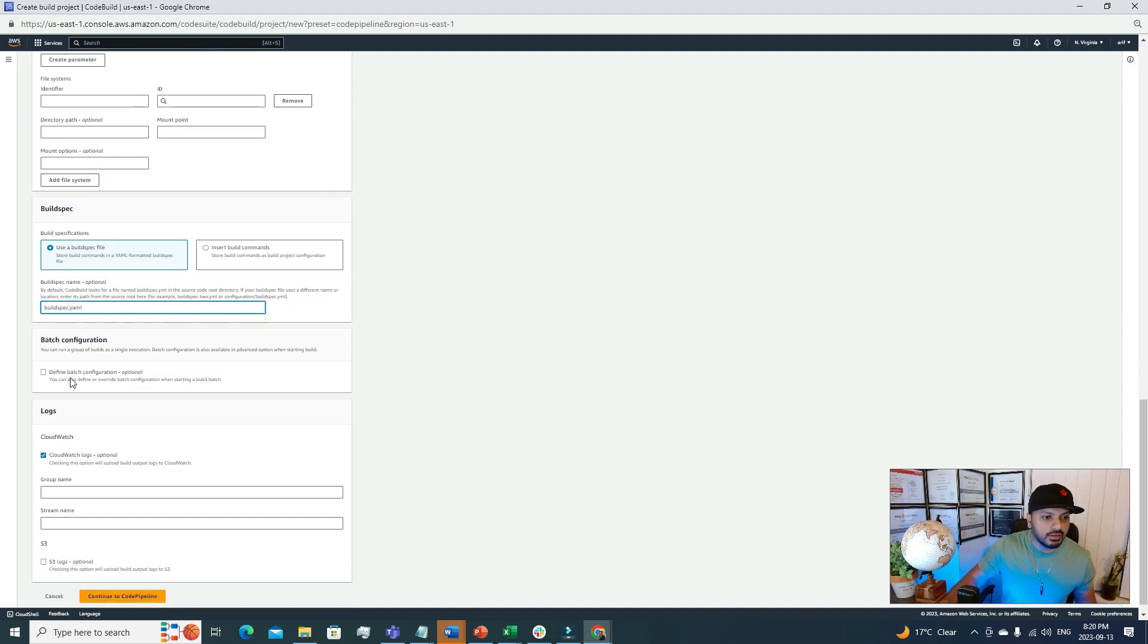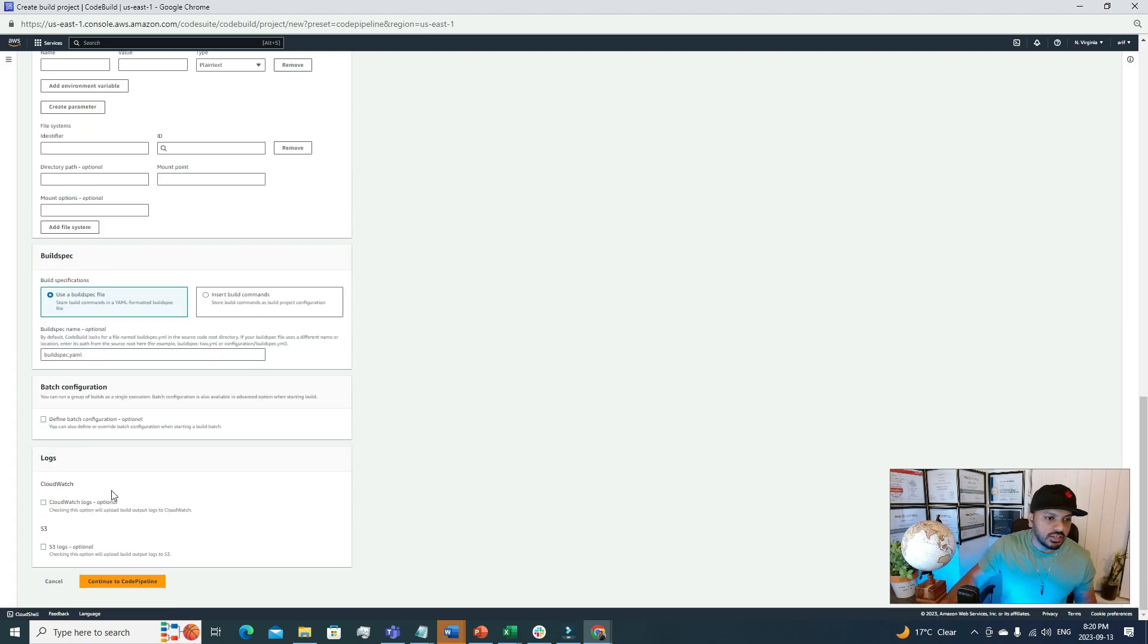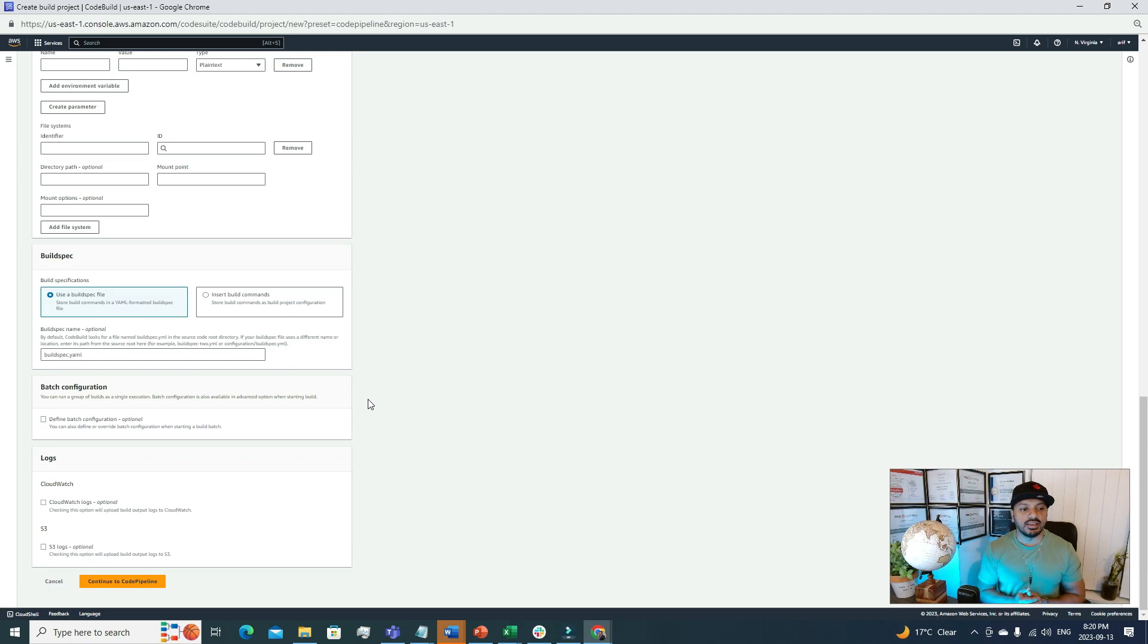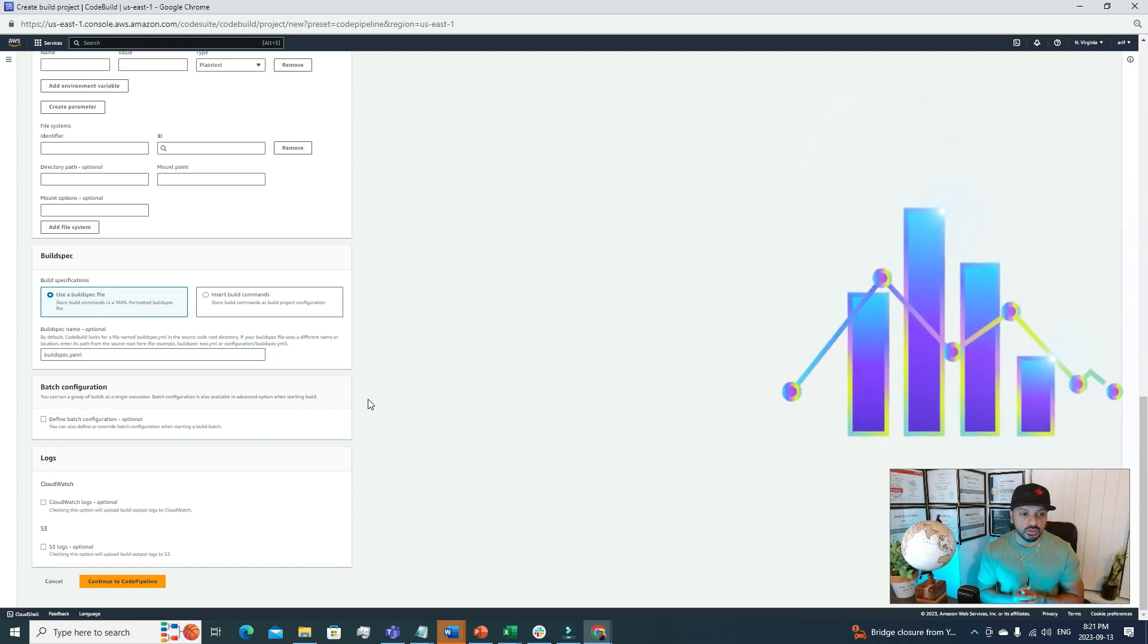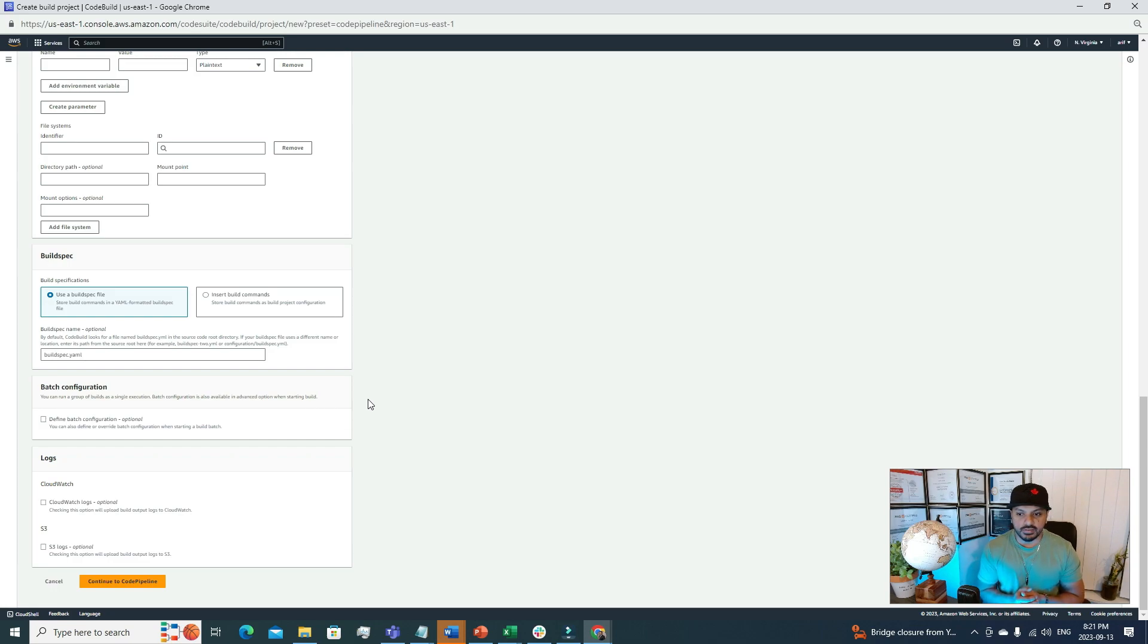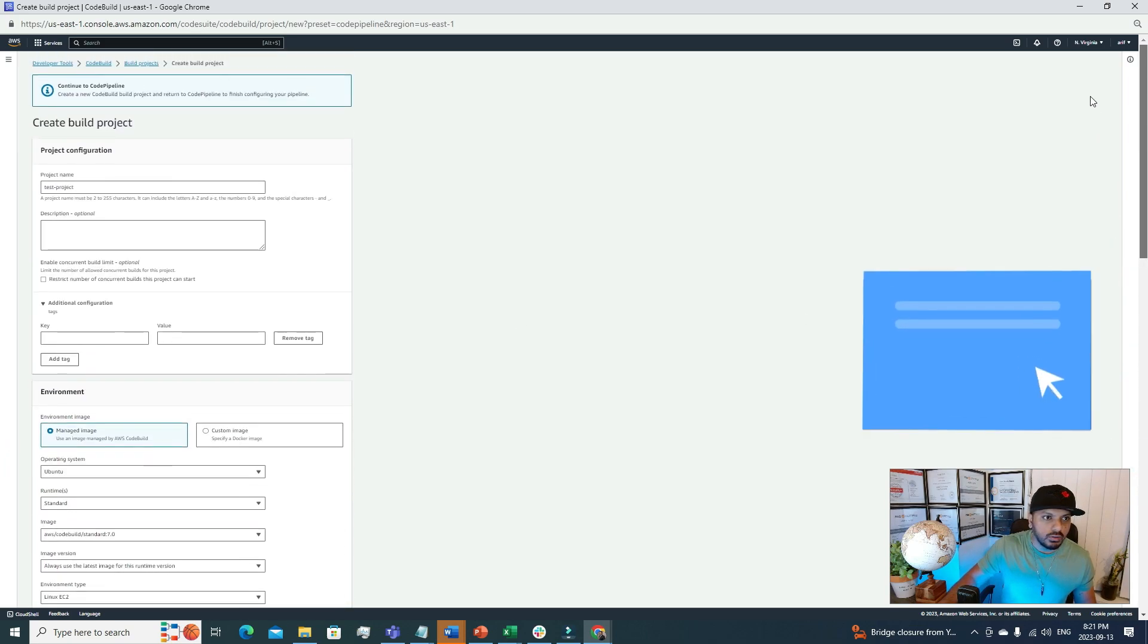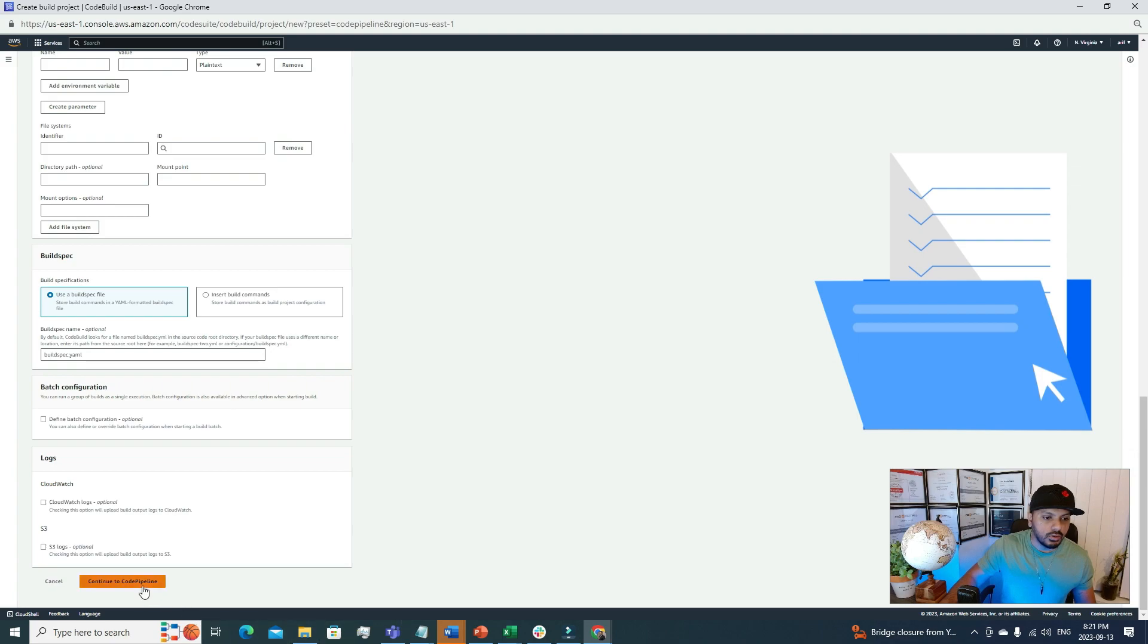After that, batch configuration: let's ignore this one. CloudWatch logs: I'm going to uncheck that because this is more of a test project. But in prod or even in dev, it's very important to click this CloudWatch logs. How it helps: if during the build process you face any sort of error or issue, you can always go to the CloudWatch log groups and you can find those logs to find out exactly what's happening and where it's getting the error. For that reason, it's very important.